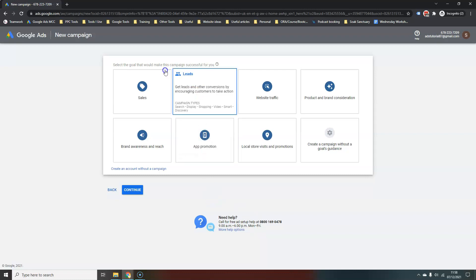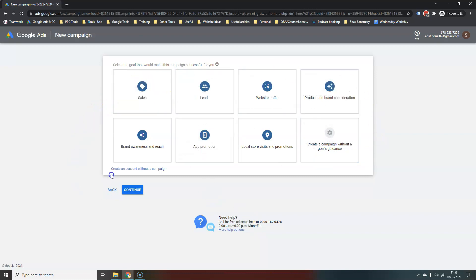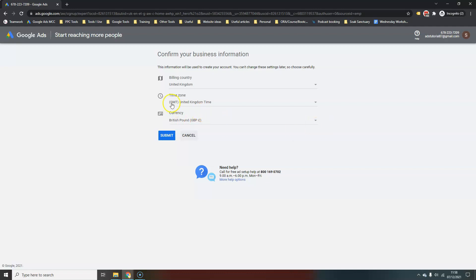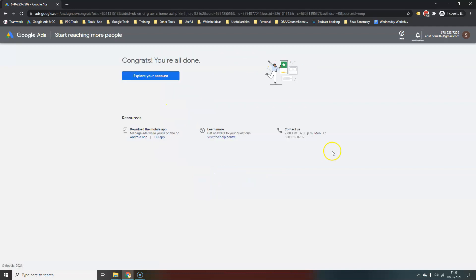You don't need to go ahead and start creating an account right away. Just find the 'Create an account without a campaign' option and click that, then enter your business information and billing. It is really important that you check the time zone, country, and currency, because you cannot change these afterwards. There's nothing worse than being billed in a currency that doesn't match your bank account or accounting currency. Just check that to make sure it's okay and hit submit.